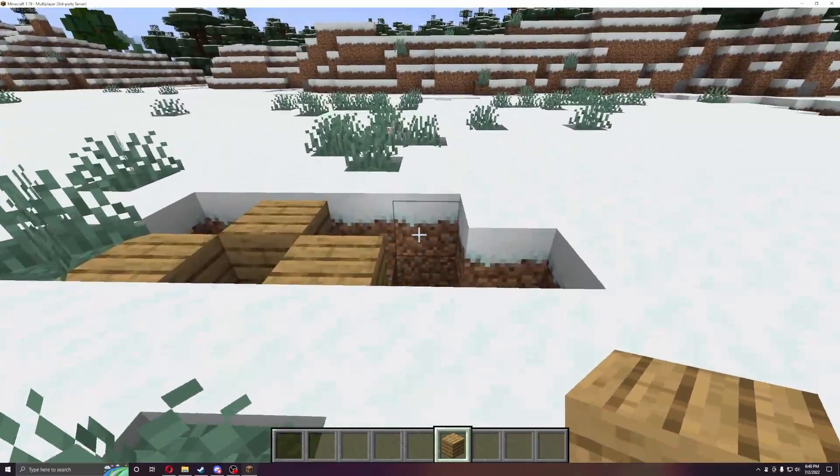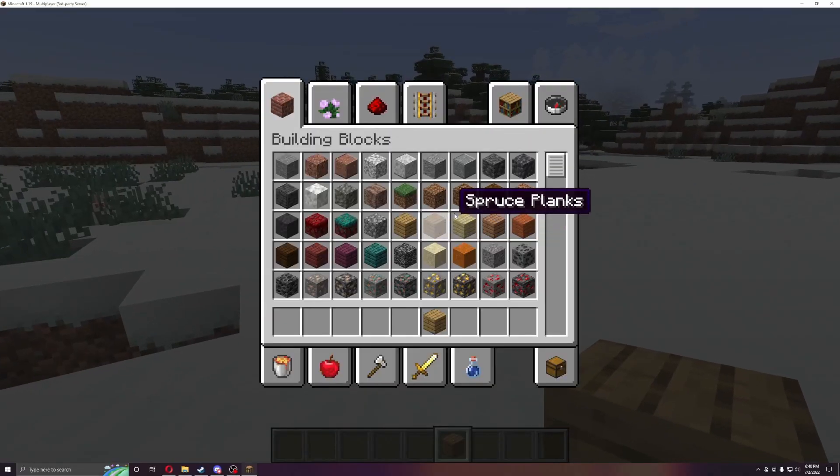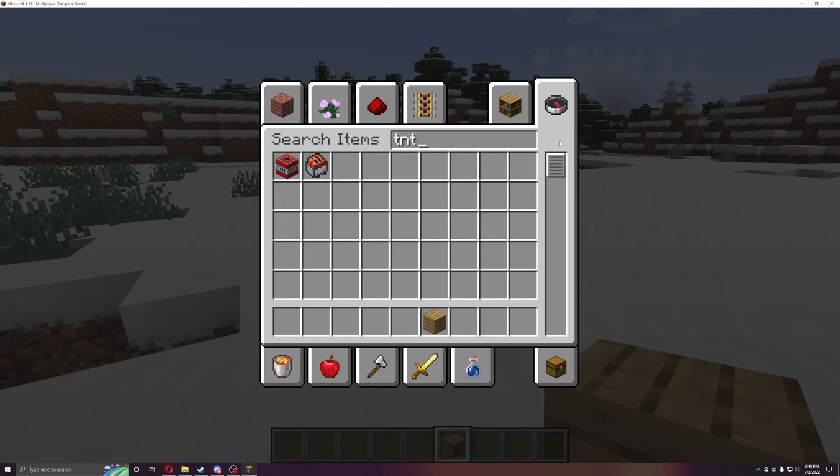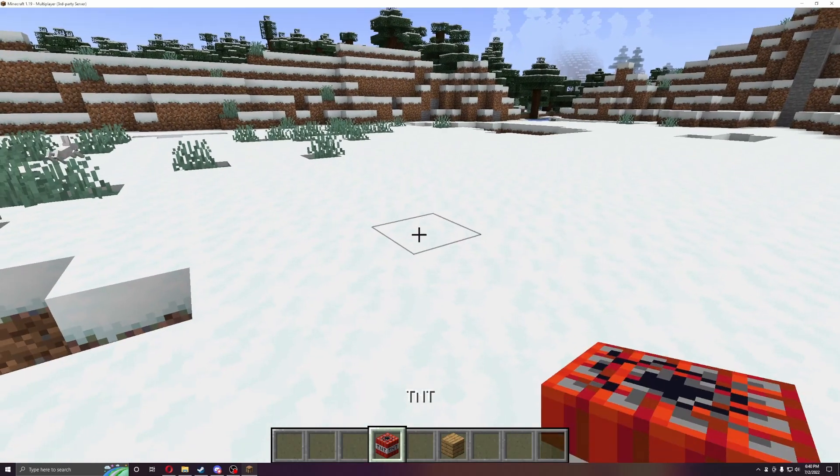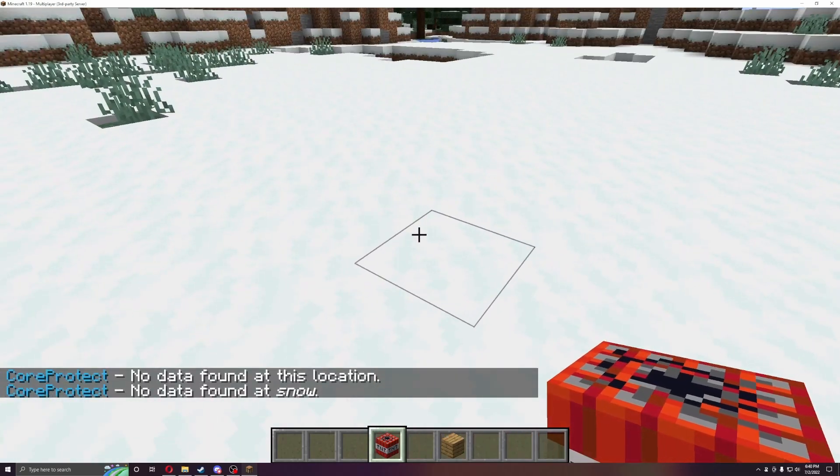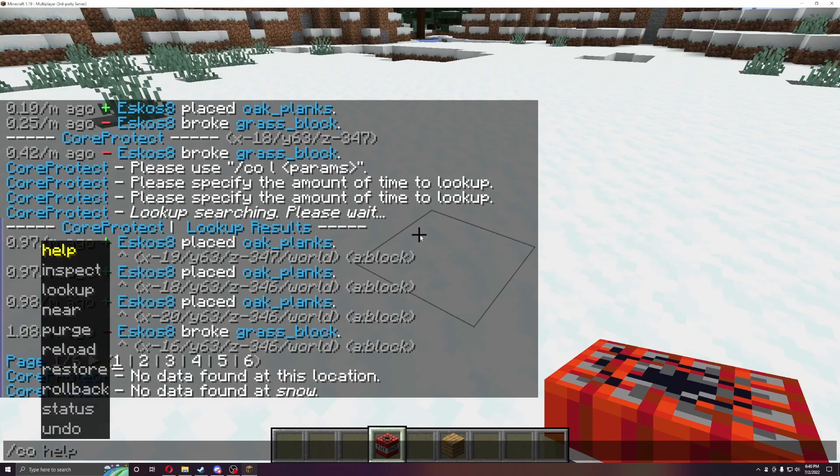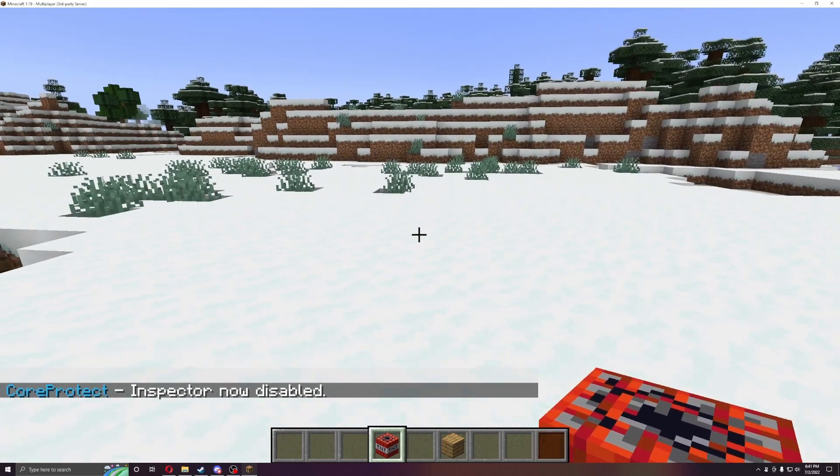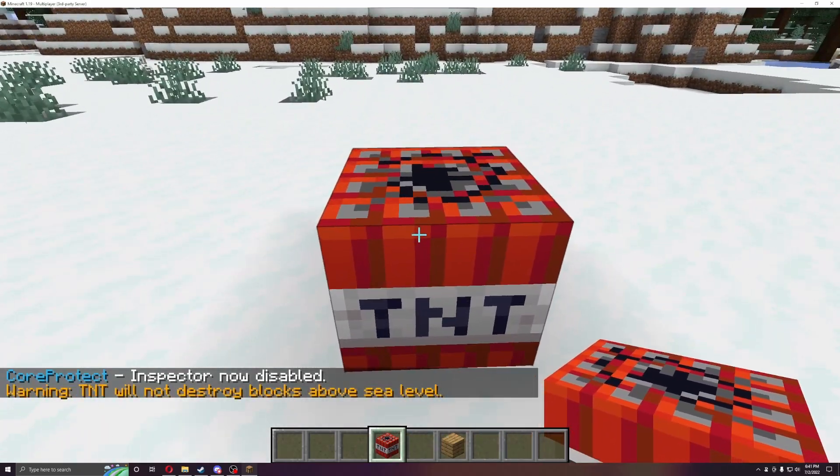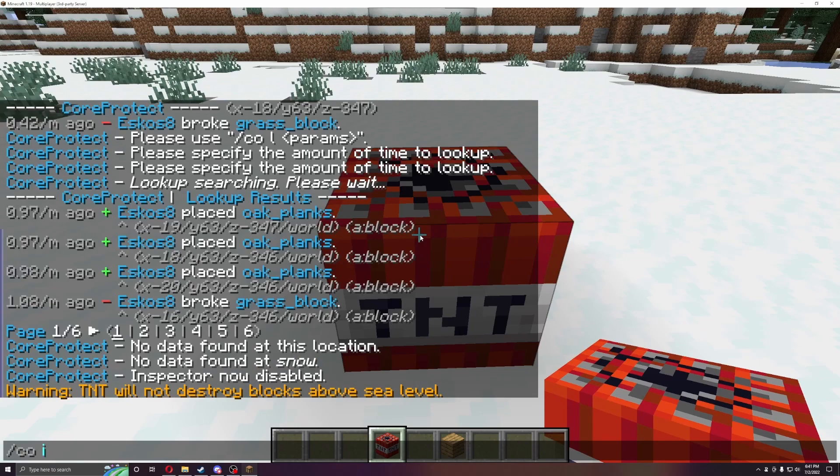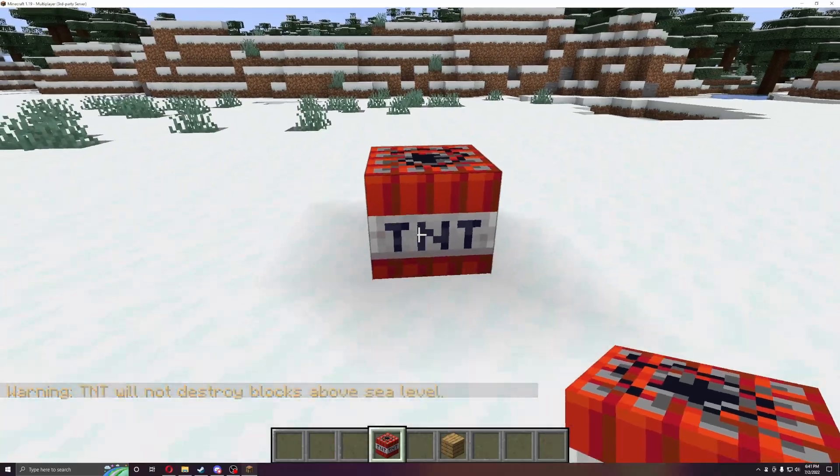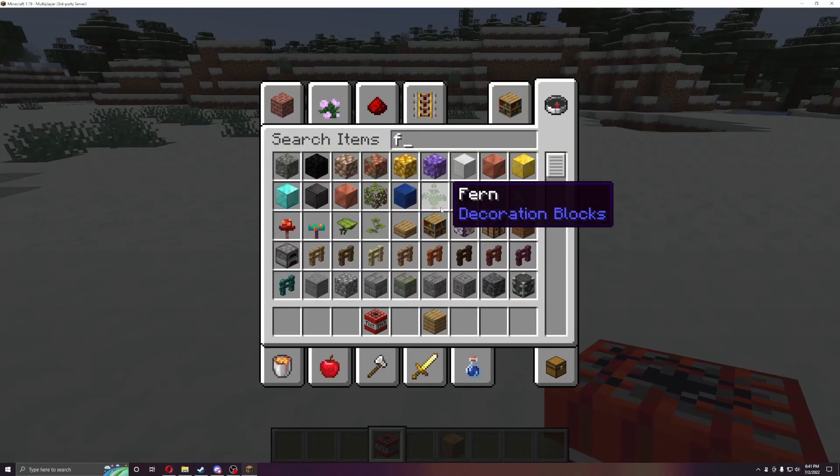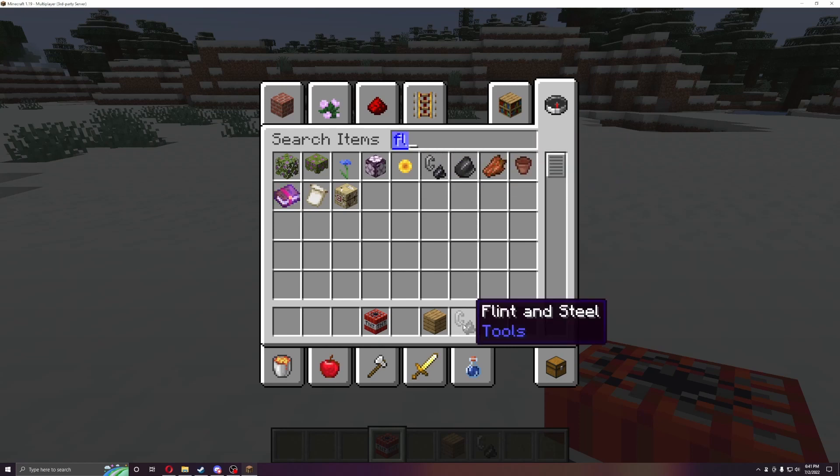So say someone griefed your server, so let's just go to TNT. And then, I need to... So you can also do COI, so do it like this CO space I, and that will do the core protect inspect really easy, then. But let's do Flint and Steel to show off this really quick.